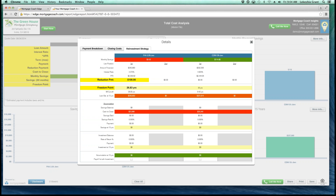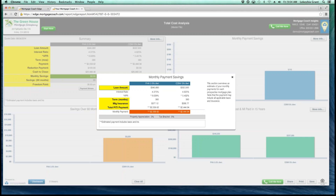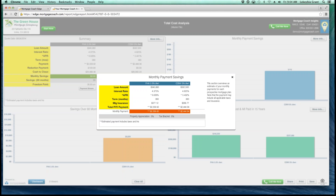Now we're going to move right forward and talk about our monthly savings section. This is our blue graph area, showing your borrowers their immediate impact. On this particular report, it's showing a borrower that if they were to go with that conventional 5% down versus the FHA 3.5% down, they'd have $115 monthly savings. In the more info box, you can show your borrowers' loan amounts, interest rate, APR, term, mortgage insurance, PITI payment, monthly payment, and the property appreciation rate. You can change that property appreciation rate according to the market area — it's defaulted at 3%. You can also show tax benefits based on their tax bracket percentage.